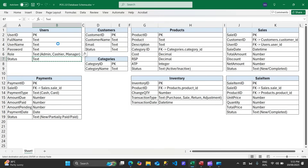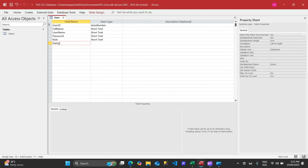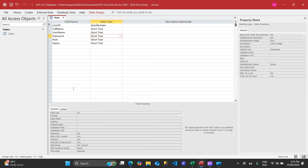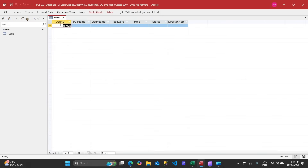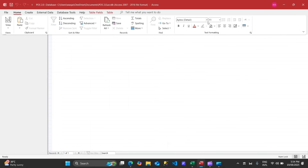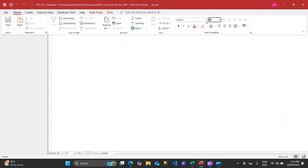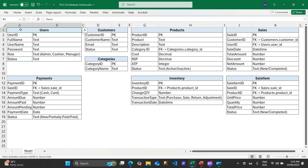We'll click Finish and then add a status field as short text. We can reduce the field size since we know it won't be 255 characters. Reducing the field size will help later. The users table is created — that's how quickly we are going to create tables.